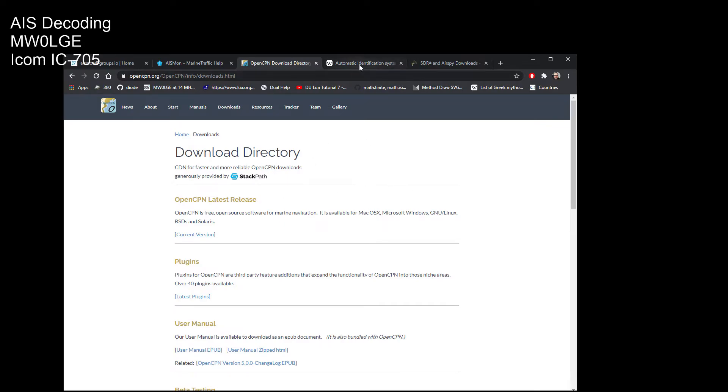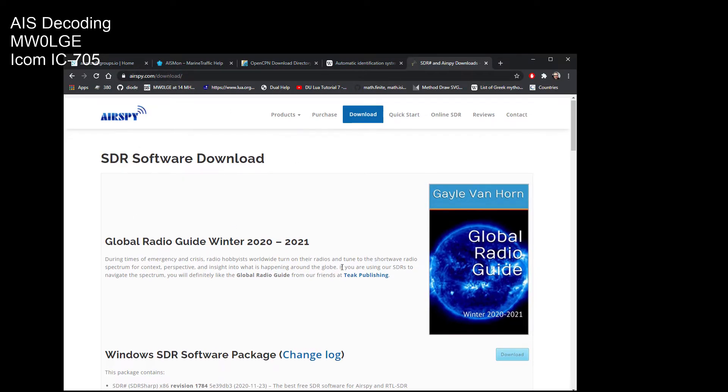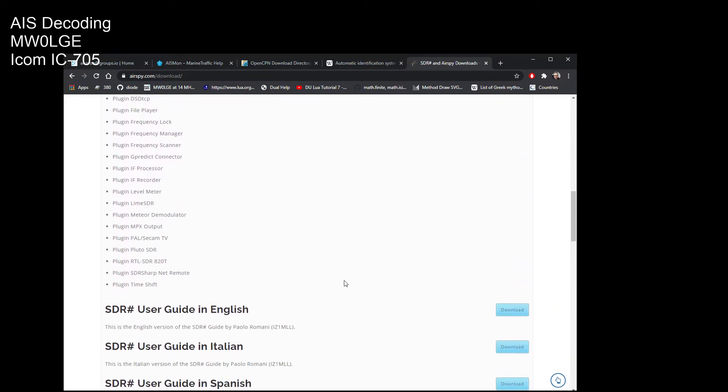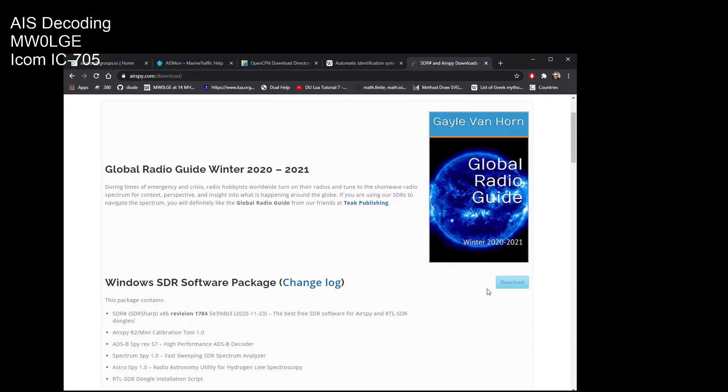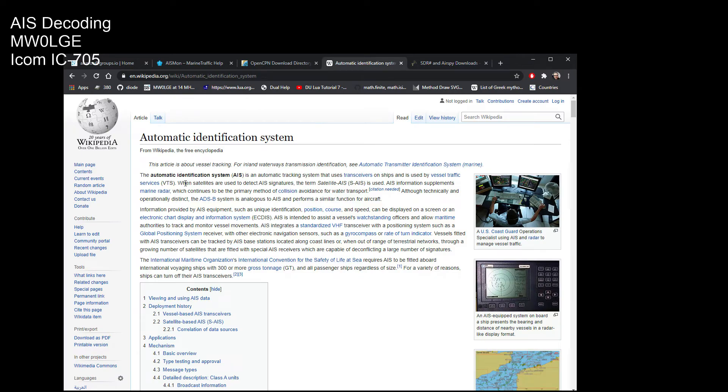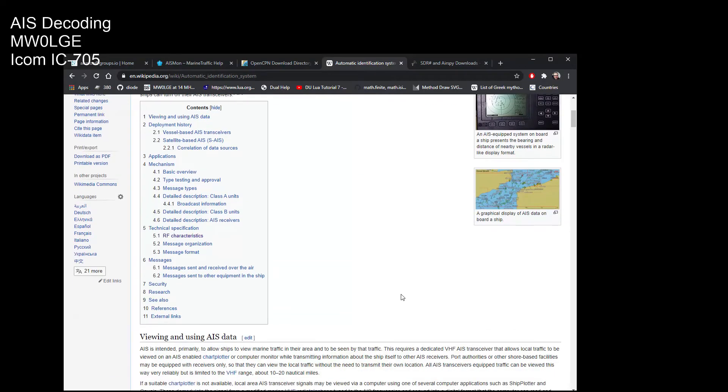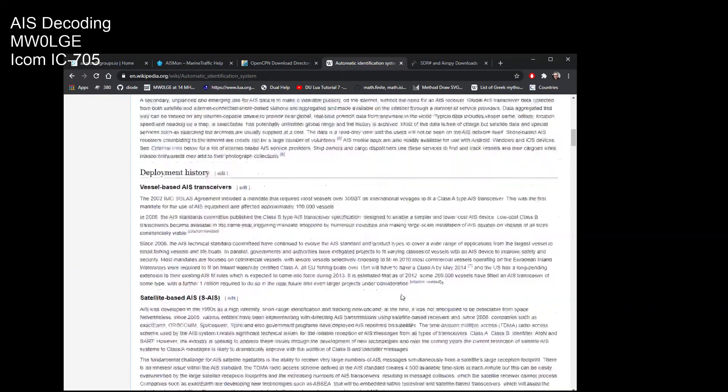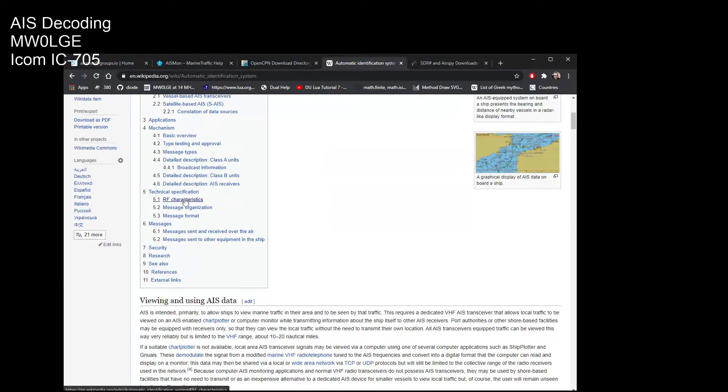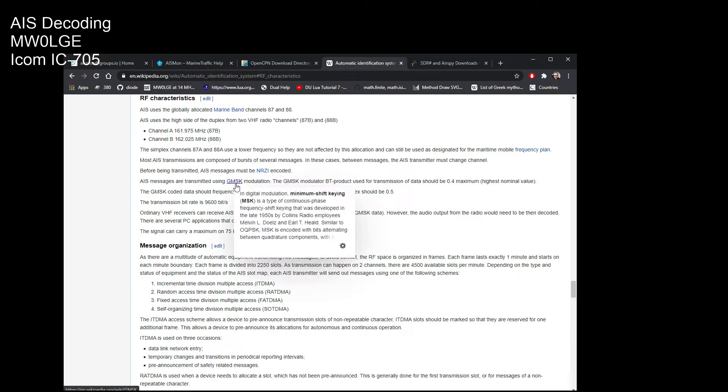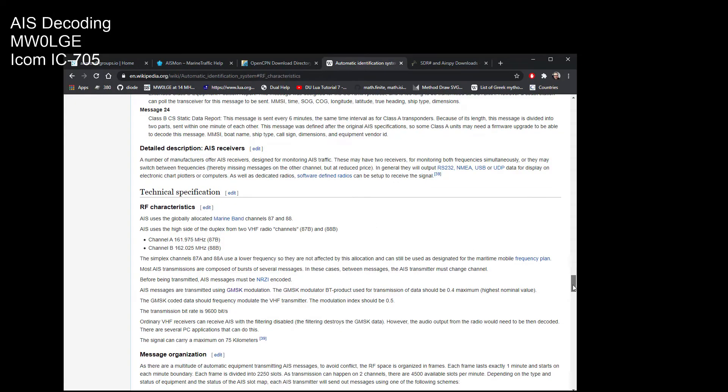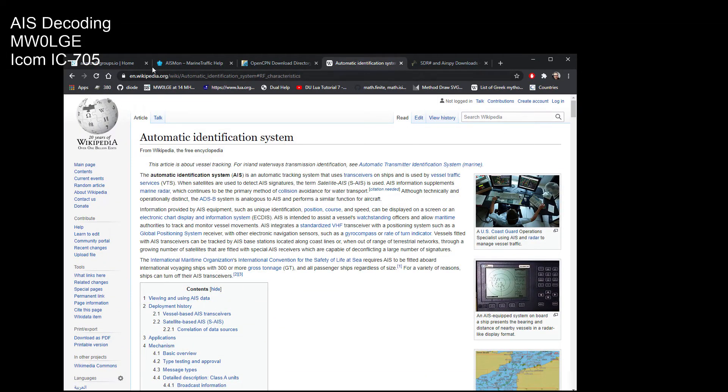SDR sharp is airspy.com download, so I'll show you where to get SDR sharp from. And then this is some information about the automatic identification system AIS. And I think in here it gives details about the RF characteristics of it, GMSK modulation, transmission rate 9600 bits per second. Yeah, some quite interesting info in there. Anyway, that's on Wikipedia.